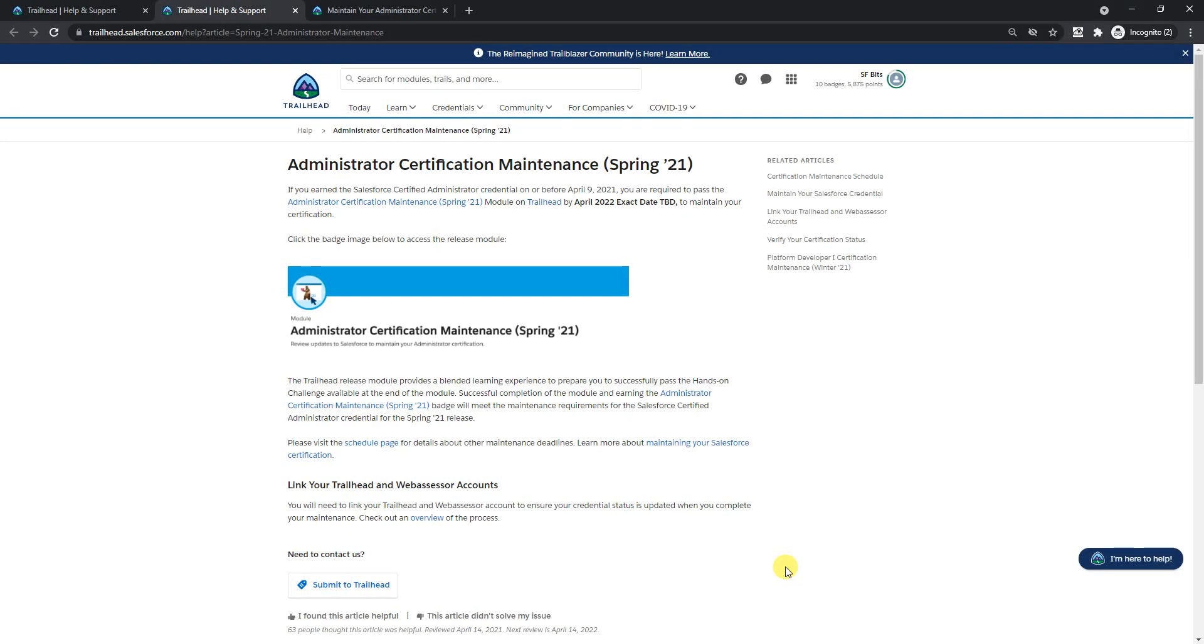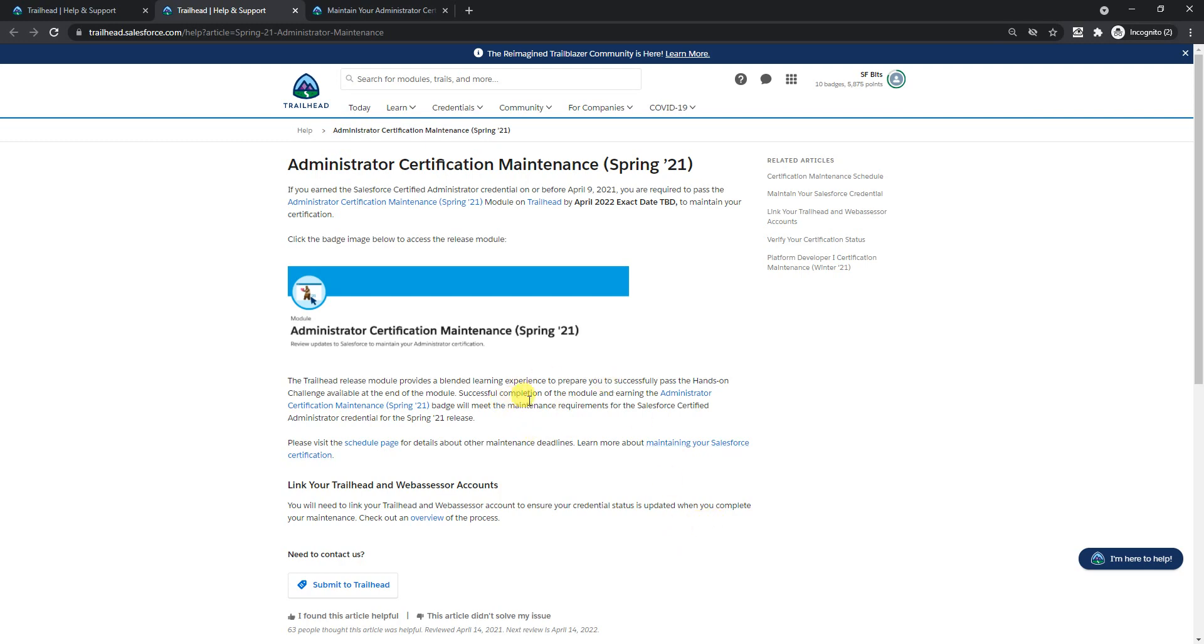Hello everyone, hope everybody is doing good and safe. In this video I'll cover the administrator certification maintenance which I got a couple of months back. The last date is sometime in 2022, so I got some time today and thought I'll finish this and share it with you guys.